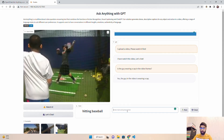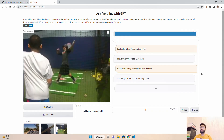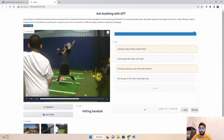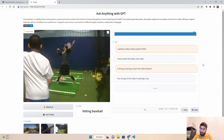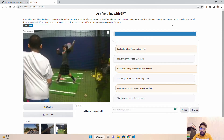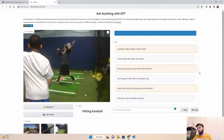Let's ask one more question about this video: 'What is the color of the grass mat on the floor?' I can also ask about the color of the cap to test how accurate the visual model is. This tool is available on Gradio for free, but you do need an OpenAI API key, and once testing is complete you should delete your keys from the OpenAI dashboard. The answer comes back: 'The grass mat on the floor is green' — which is correct.